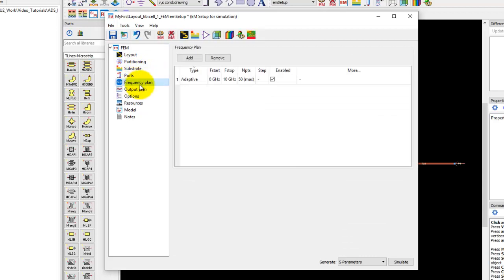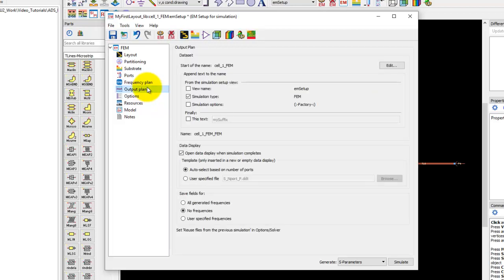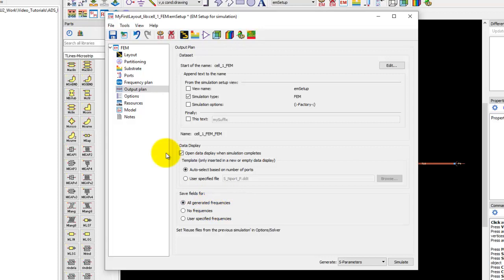In terms of frequency, let's go ahead and set it to 0 to 6 GHz like what we used in Momentum. Under Output Plan, we will save fields for all the generated frequencies so that we can visualize the field after our simulation is finished.